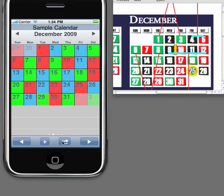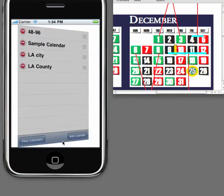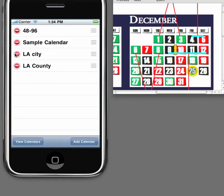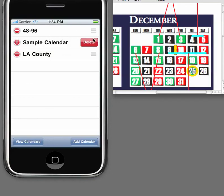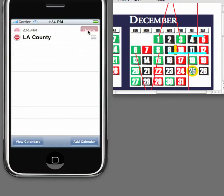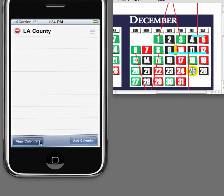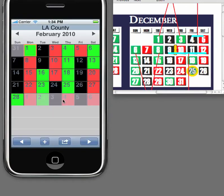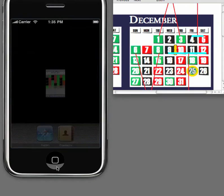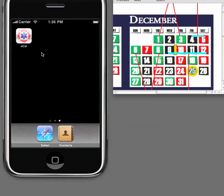To erase these calendars, go back to the calendar list screen. The ones you don't want, delete. This way, whenever you open your eCal application, it'll go directly to your schedule.